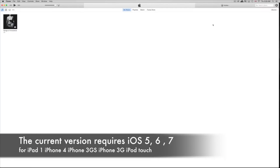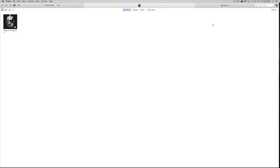Hey guys, today I'm going to teach you how to download Facebook and other apps for your iPhone 3GS, iPhone 4, or iPad 1. As you know, you're stuck on certain iOS versions and these apps are requiring a higher iOS — iOS 7 or 8 — while you might be stuck at iOS 4, 5, or 6. This is the way to get around that. First of all, you need to download iTunes.